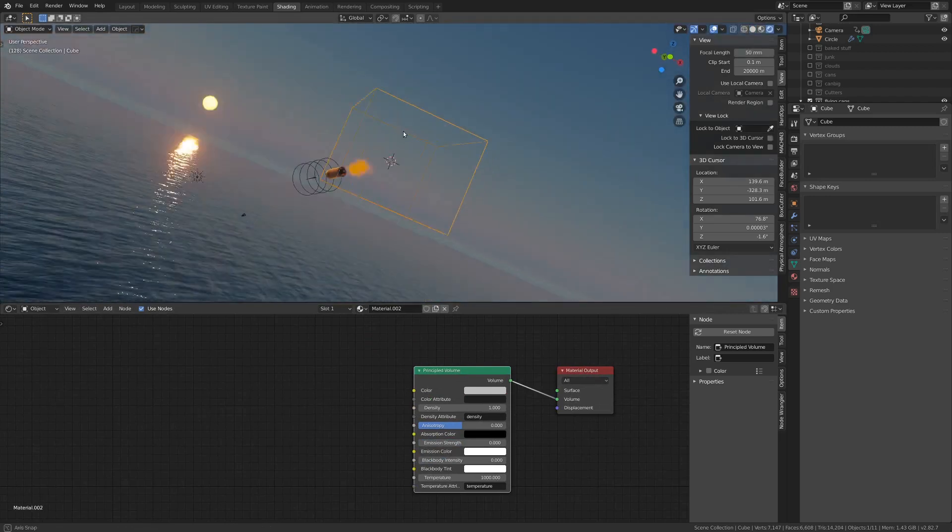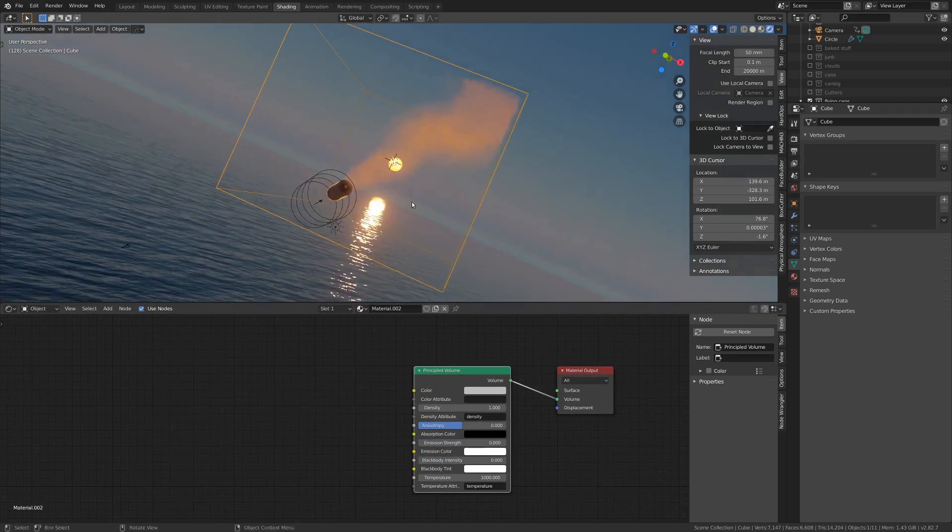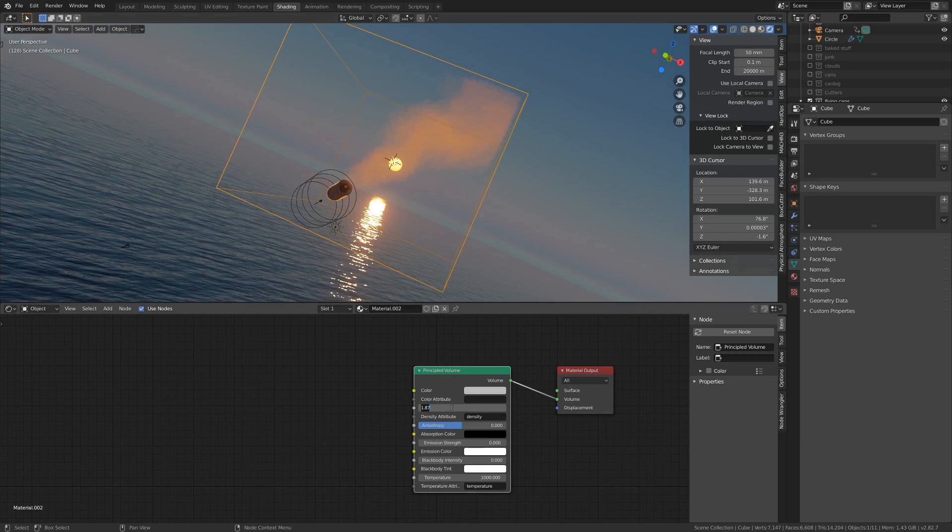Should we make it thicker? How thick can we make it? Oh, that doesn't seem to do anything much.